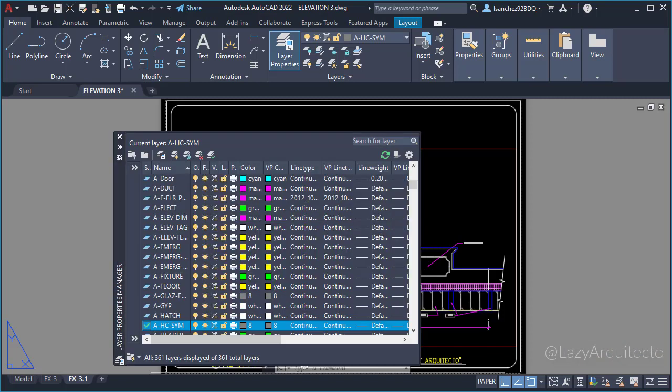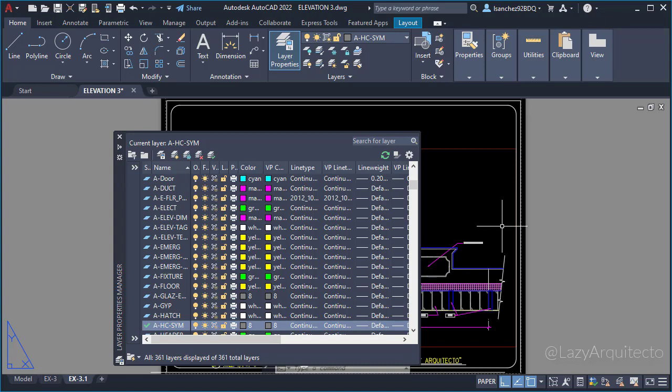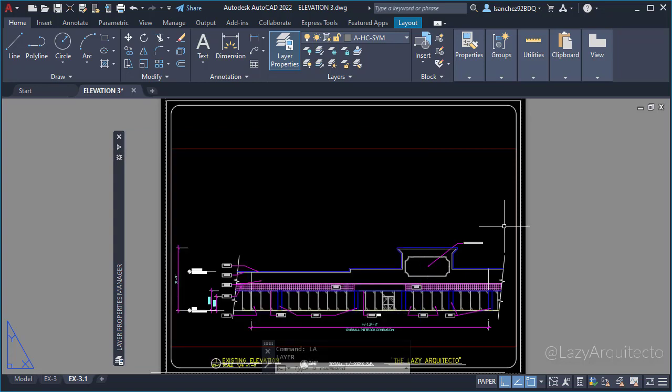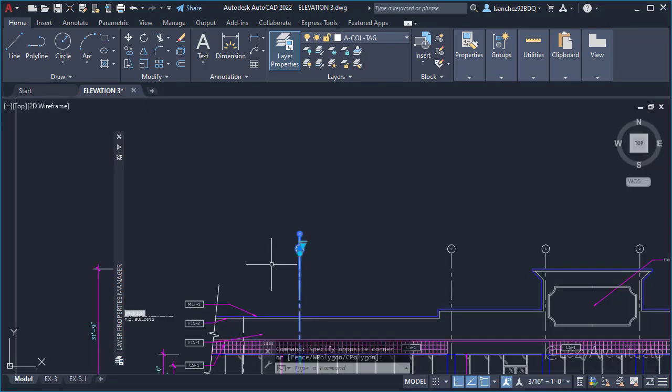I started with the easiest solution. I opened the layer palette to check that the problem wasn't a simple frozen layer inside a viewport.